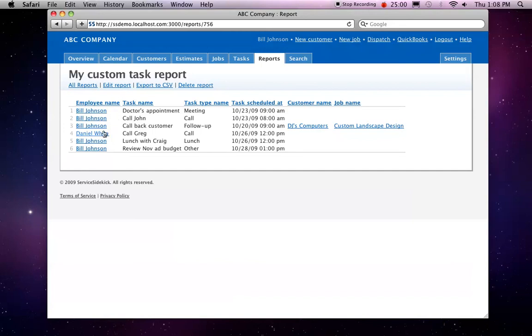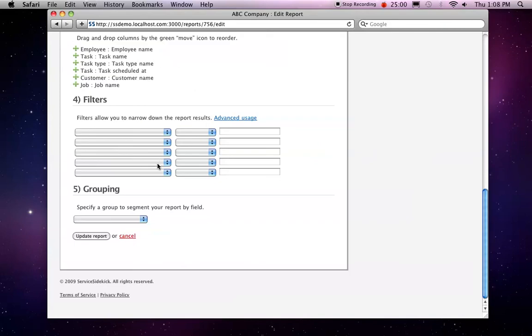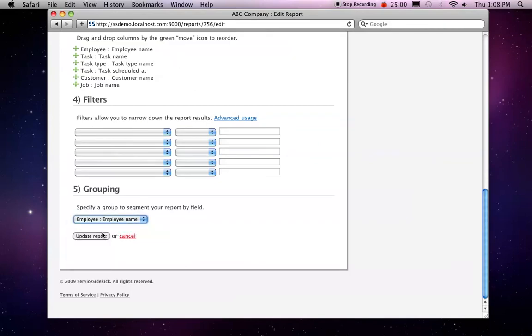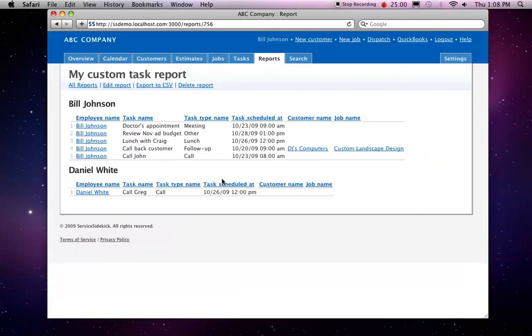So what might be interesting here, let's just do this quickly, is edit the report and let's group by employee. So when this refreshes, what we're going to see is a group report now by employee and all the tasks that are set up.